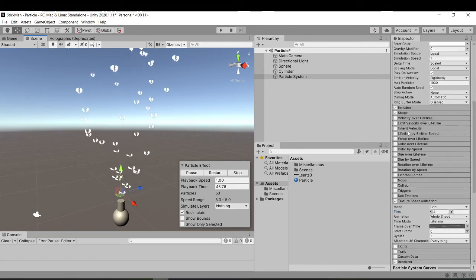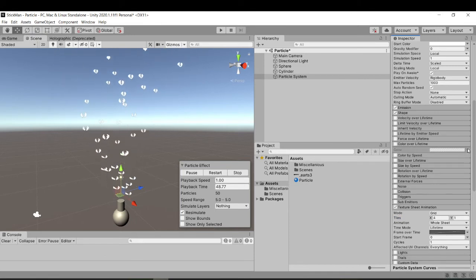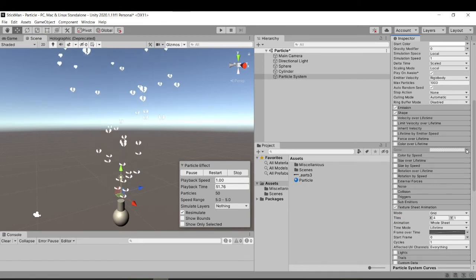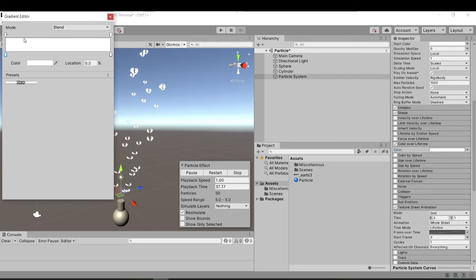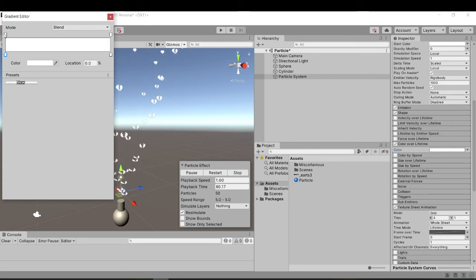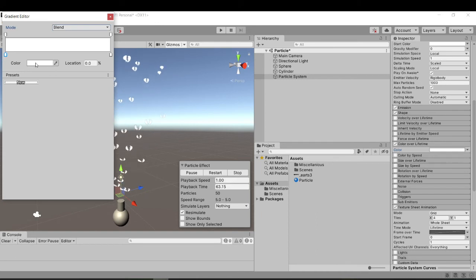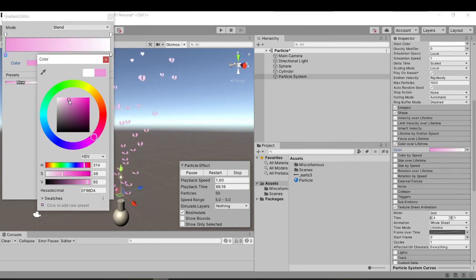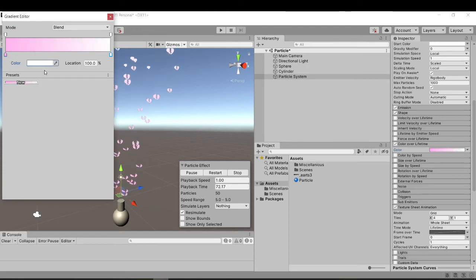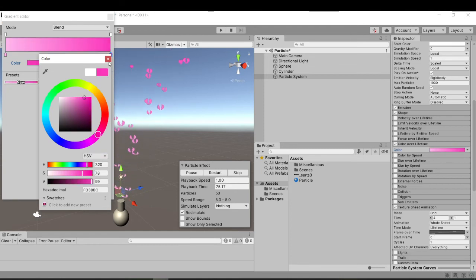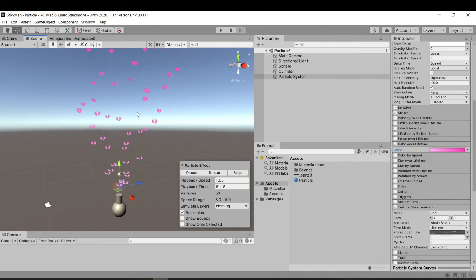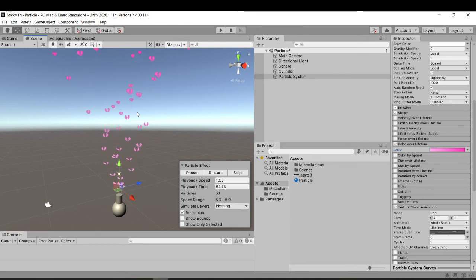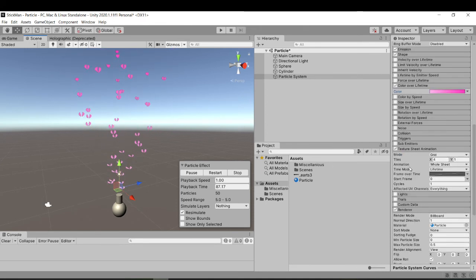I'm also going to show you how to change color over lifetime. It's quite simple — first you've got to check it in, then clicking on this box will show the gradient editor. The top two markers are the alpha values and the bottom two markers are the color values. This is the beginning and this is the end. So we're just going to go from a light pink to a darker pink. And there you go.